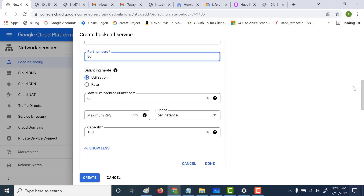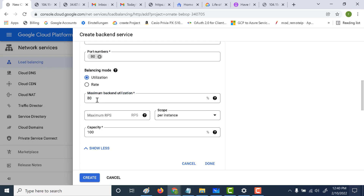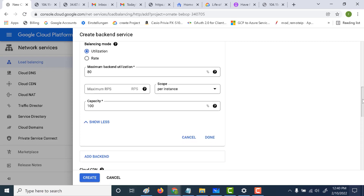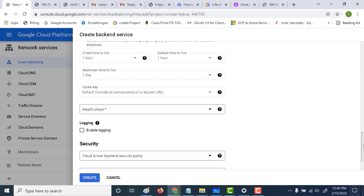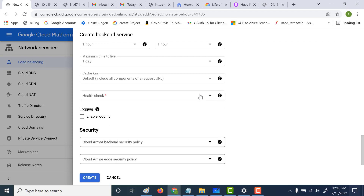There are two crucial factors to consider. One is the balancing mode — it can be either utilization or rate. What this means is that if utilization is above 80%, then requests to the load balancer will be served to another instance — you can vary this based on your requirements. Let's keep this as 80%. Once we're done, we'll also test the scenario where we increase the rate above 80% and see if the instance serves any more traffic after that.